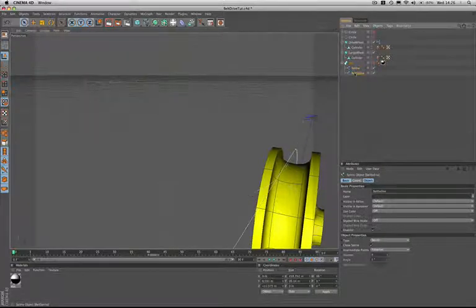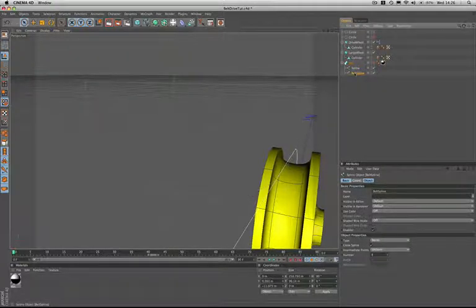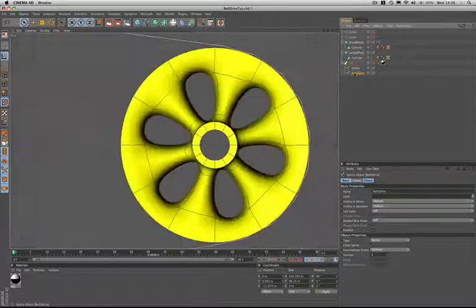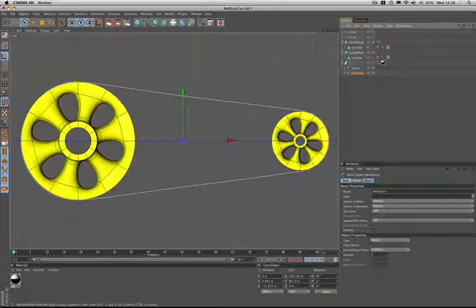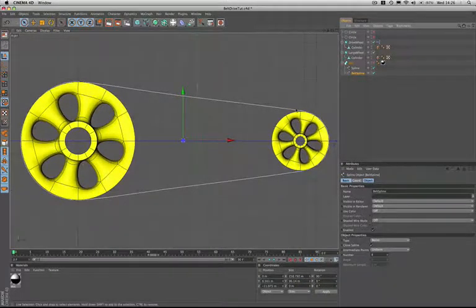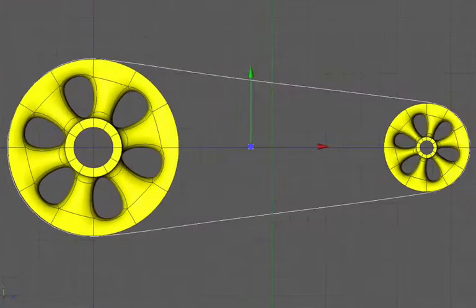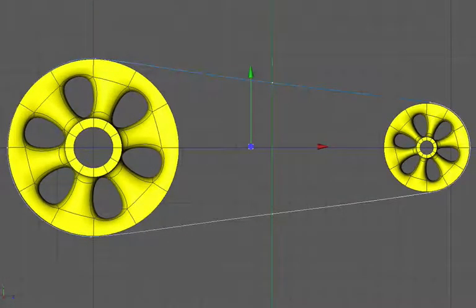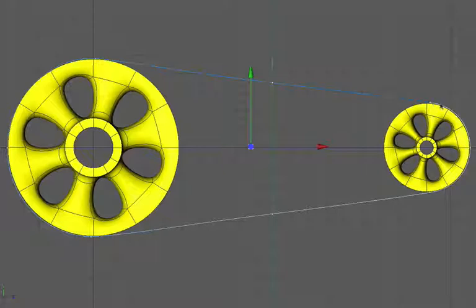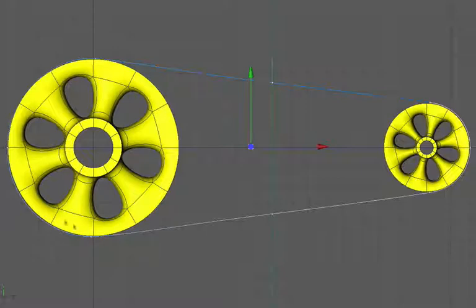Moving on to the belt spline, if we just change our view and show our whole scene. I've created this using the minimum number of points necessary. There's just three around the outer edges of both wheels. You don't need any more than this. It's perfectly adequate.